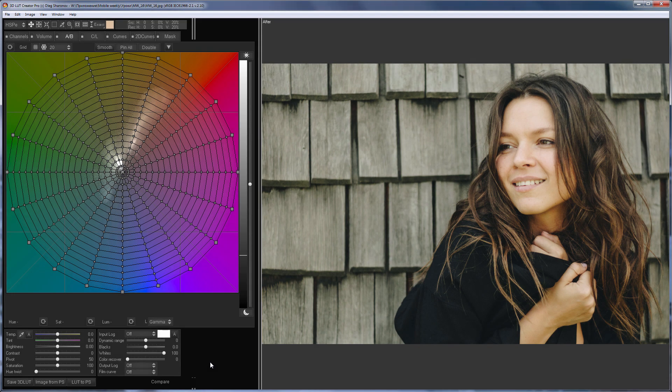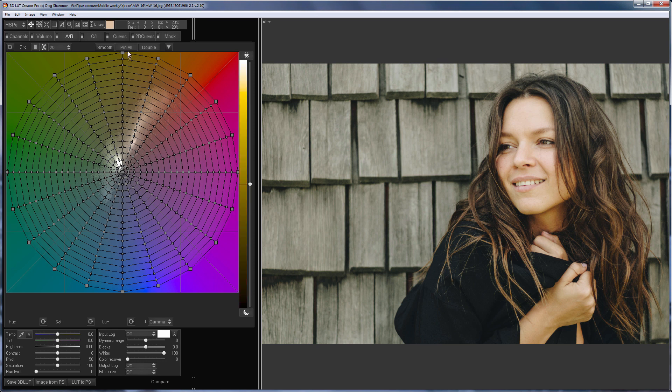What is the fastest way to remove a color cast from a photo in 3D LUT Creator? The easiest way, but at the same time not quite obvious, is to use the degrade function.